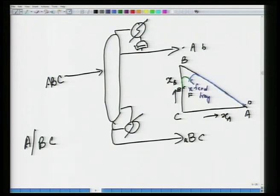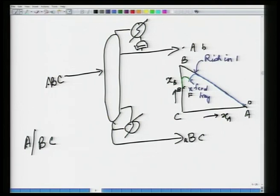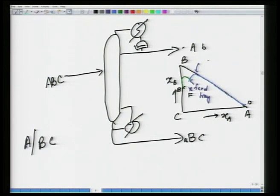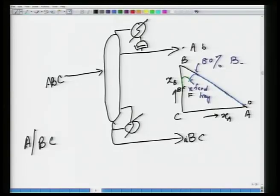If you look at this composition, it is quite rich in B — rich in B, with a bit of A and almost no C. For example, this composition may be around 80 mole percent B. I may have a processing situation where I want to produce pure A, pure B, and pure C — in that case, you take this BC stream, distill it further, and then you get pure B and pure C.